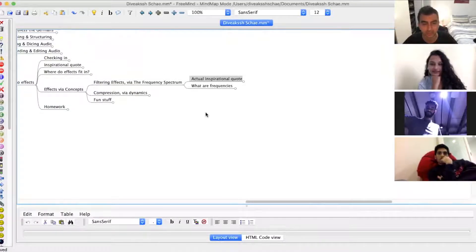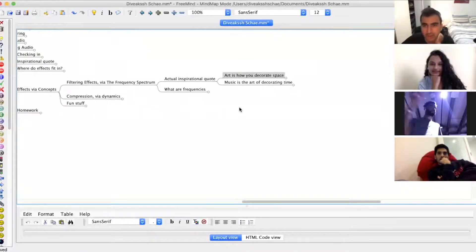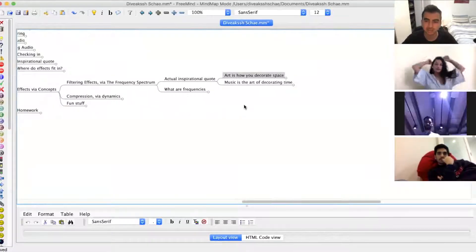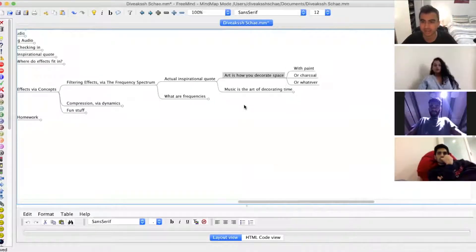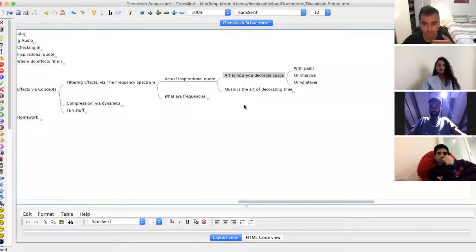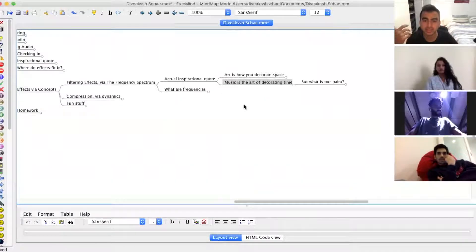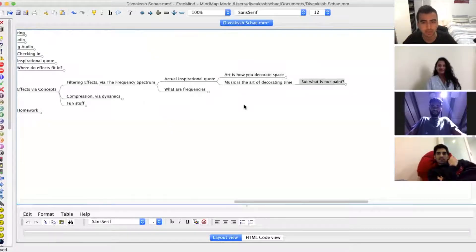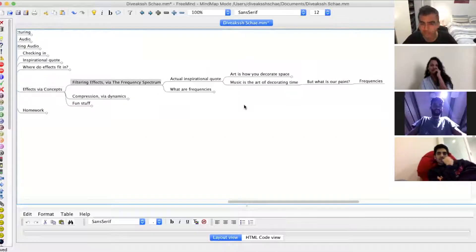So now an actual inspirational quote — going back to this thing we've said earlier: art is how you decorate space. What are artists decorating a canvas with? Paint, charcoal, whatever. Music is the art of decorating time — but what is the paint for musicians? It's actually frequencies. So the first concept I'm going to show you is something called the frequency spectrum.